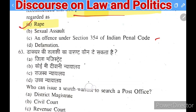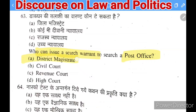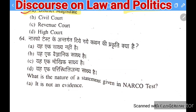Next question: who can issue a search warrant for the post office? Options: District Magistrate, civil court, revenue court, or High Court. The right answer is District Magistrate.